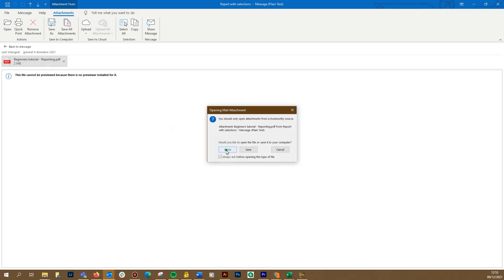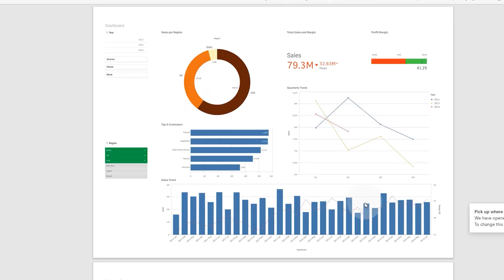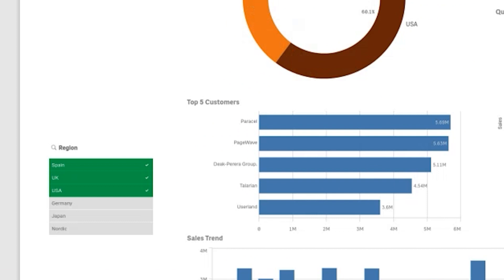When you open it, you can see that the report has been sent with the selections for USA, UK, and Spain applied.